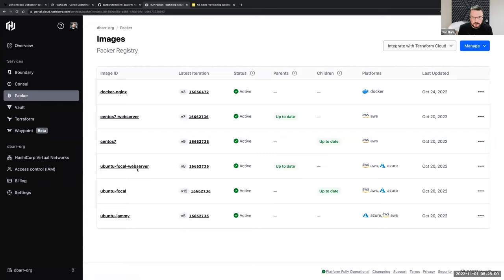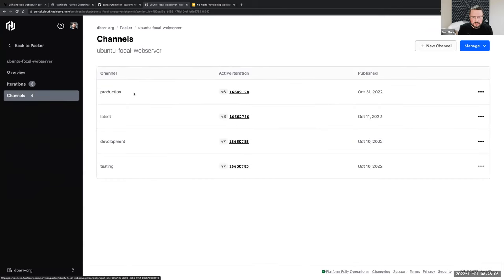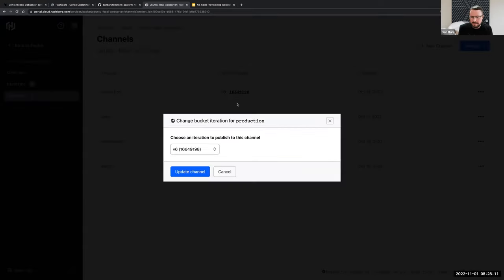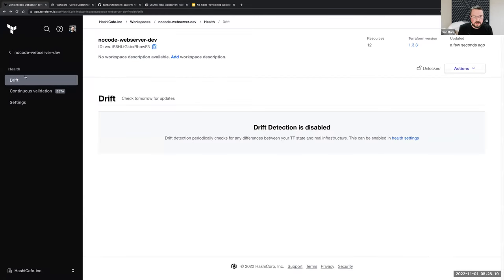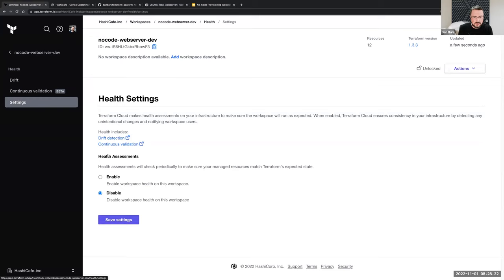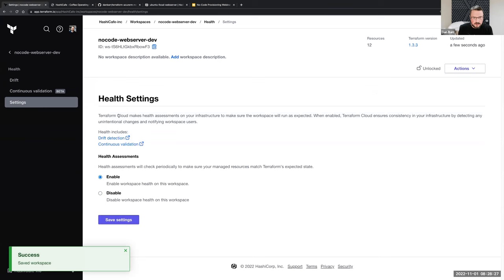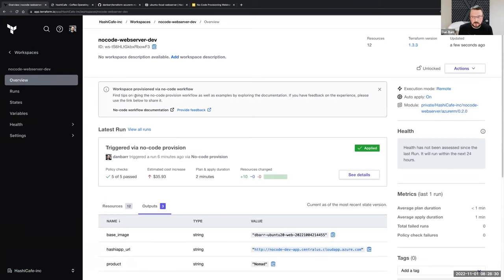So that way, if the platform team has released a new image, we can say: hey, a newer source is available — please go ahead and redeploy and update your environment. I'll go into my HCP Packer registry here. I know I'm deploying this web server off of my Ubuntu Focal image. I'm going to go to my default on that module, which is the production channel, and change that to a newer version of that base image. Now that that's done, back here in Terraform Cloud I can go ahead and enable health assessments on my workspace.